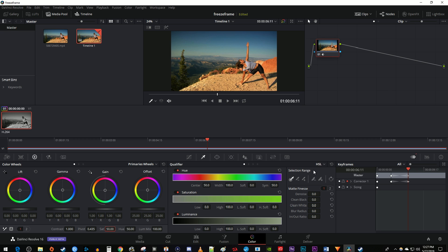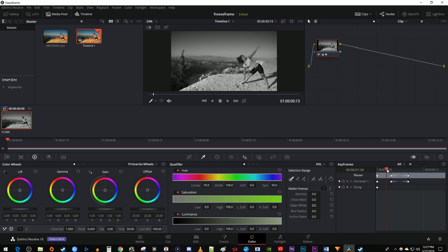Okay, now when I play this back, my video is black and white until it hits this first keyframe, and then it'll fade to color by the time it hits the second keyframe.